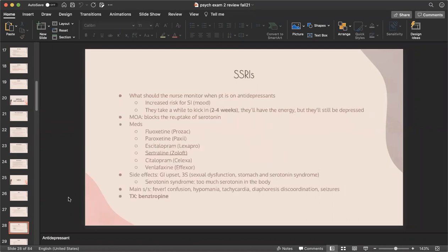SSRIs: the nurse should monitor for increased suicide risk when a patient starts antidepressants, because SSRIs take about two to four weeks to kick in — the patient will have energy but still be depressed during that time. SSRIs block the reuptake of serotonin. The different medications are Prozac, Paxil, Lexapro, Zoloft, Celexa, and Effexor. Side effects are GI upset and the three S's: sexual dysfunction, stomach issues, and serotonin syndrome — which occurs when there's too much serotonin. Signs of serotonin syndrome include fever, confusion, hypomania, tachycardia, diaphoresis, discoordination, and seizures. The antidote is benztropine.